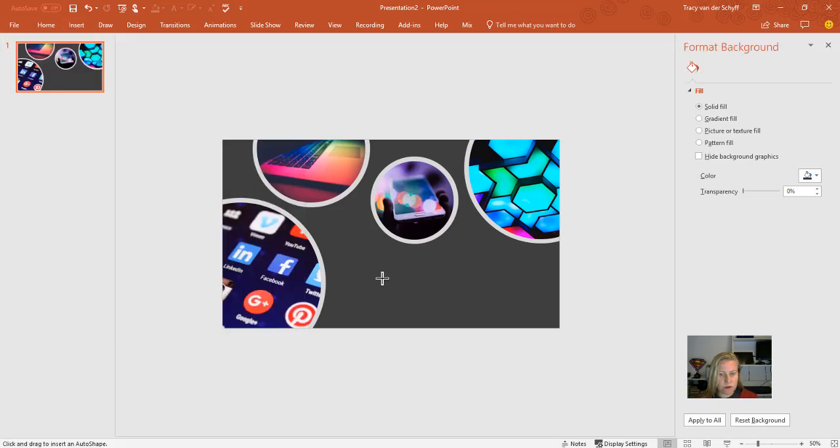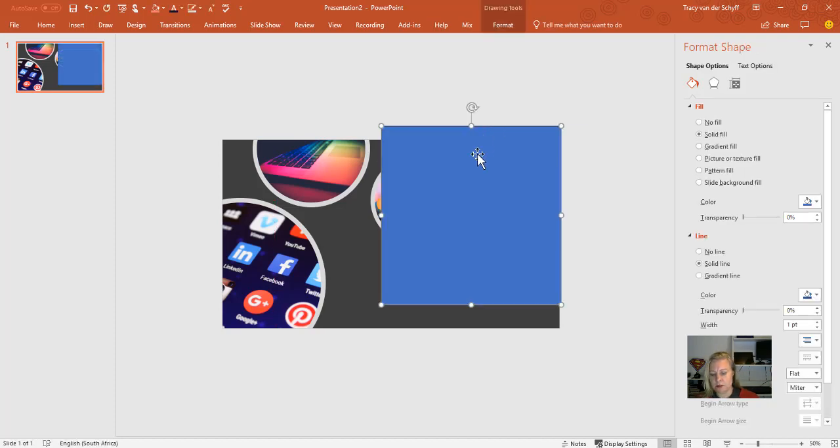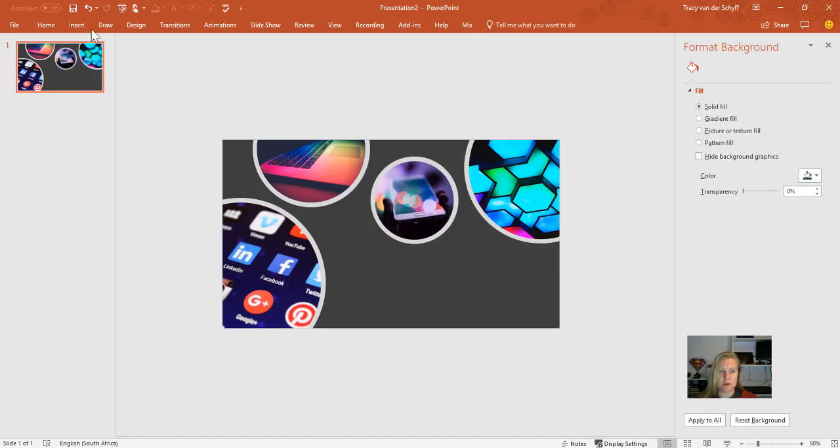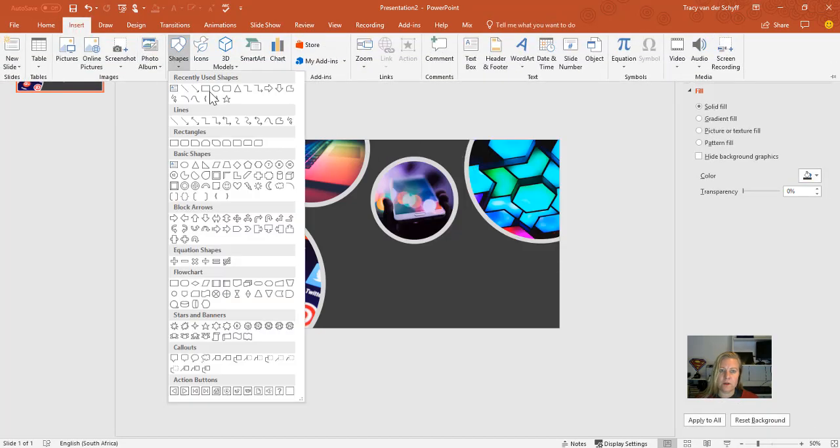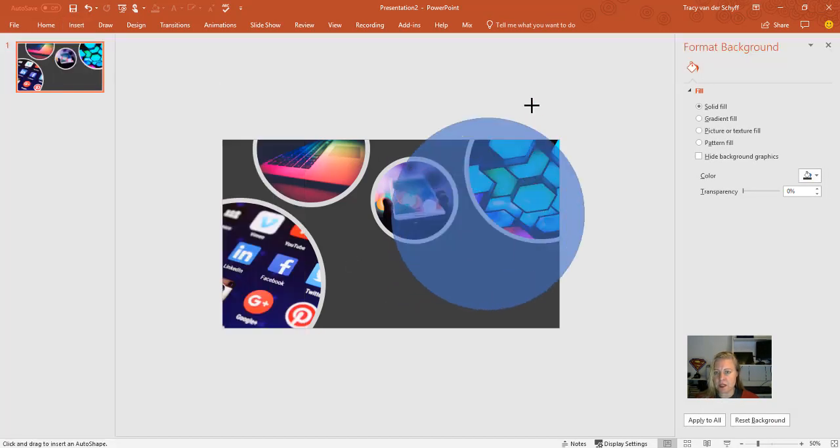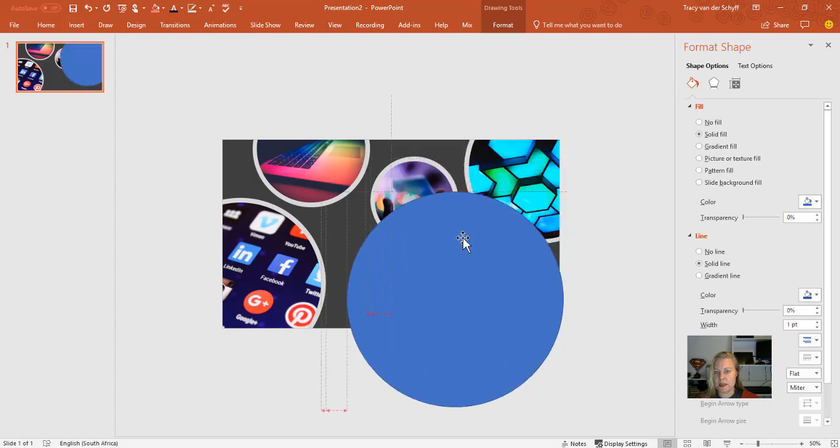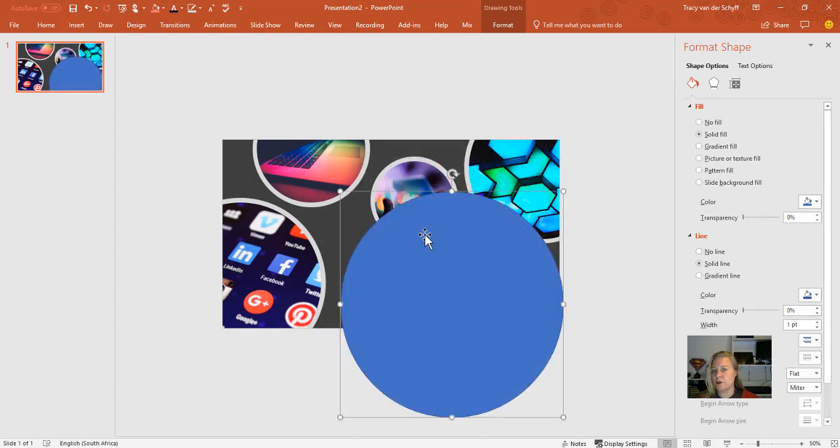So to insert a shape that keeps aspect ratio, for example a perfect circle, I would keep my shift button in on my keyboard. So that would be a perfect square, and for a perfect circle, just keeping in the shift button will actually bring that up and give you a perfect circle.